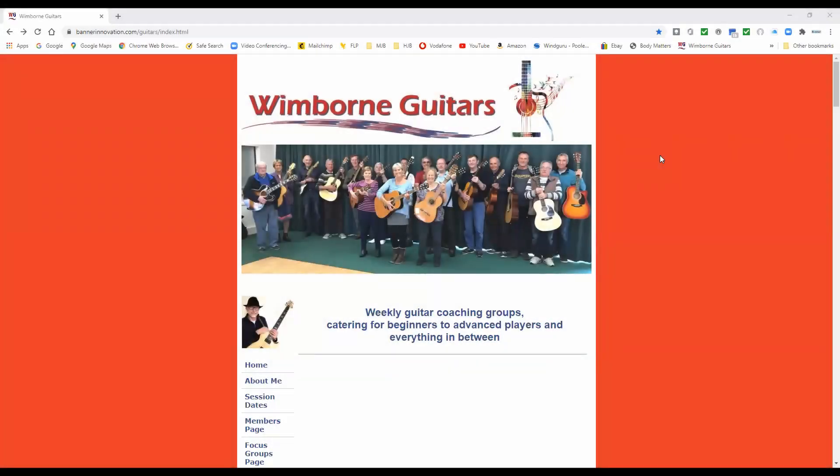Hello guitarist, Mark here at Wimborne Guitars. Today I'm going to show you how you can make the most of the Wimborne Guitars website and how you can access Sessions To Go, which are the recordings of our live playing sessions and group sessions that we make week by week. There's a list of sessions you can access, and that list is growing week by week, so let's take a look at the website.